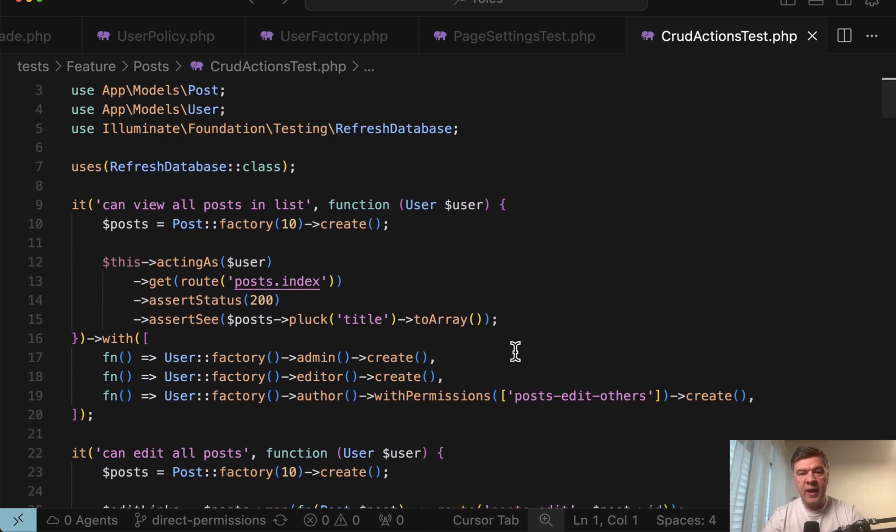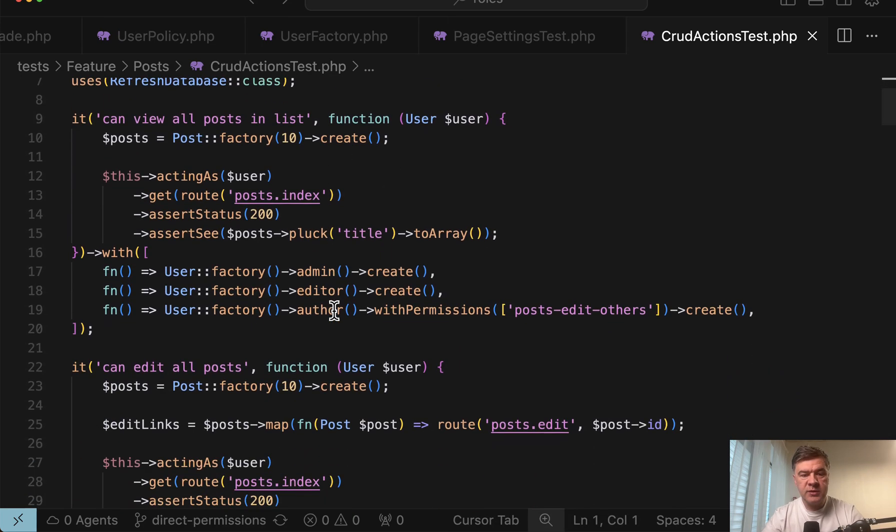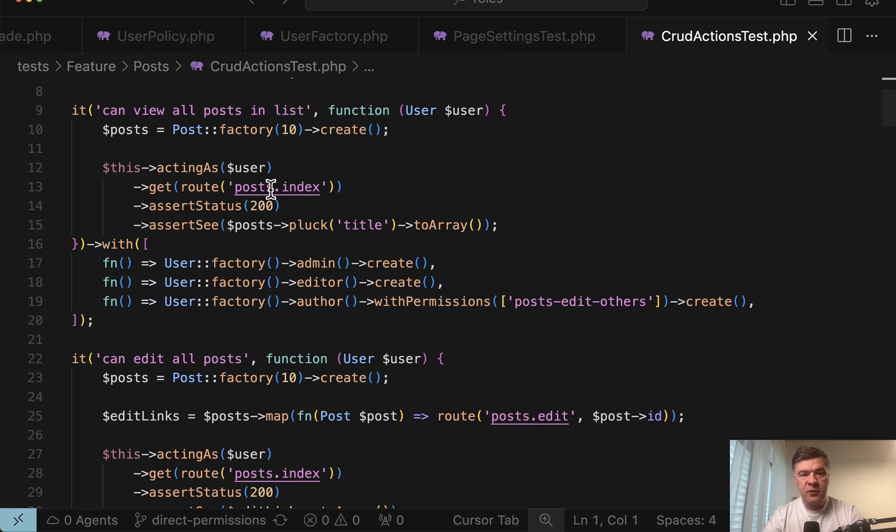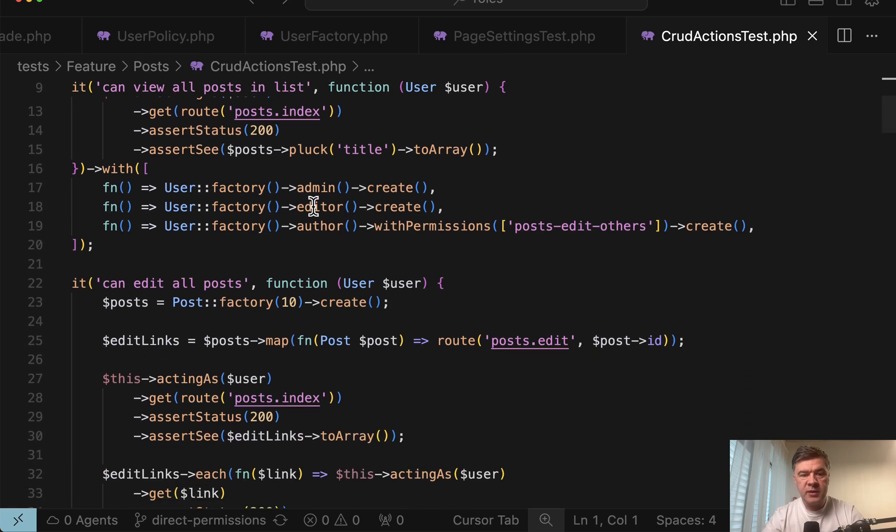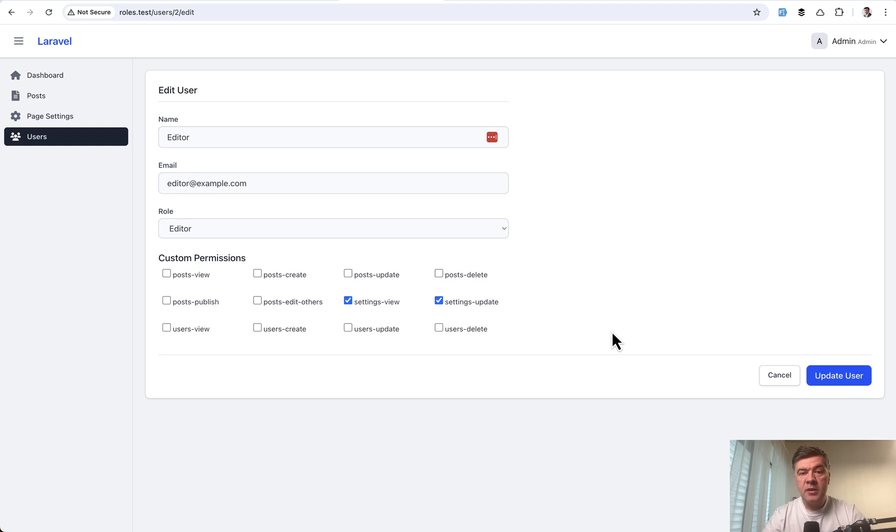And then also in the CRUD actions test of, for example, posts method can view posts in the list, admin, editor, or author with permissions. So yeah, this is how you would assign permissions on top of roles.